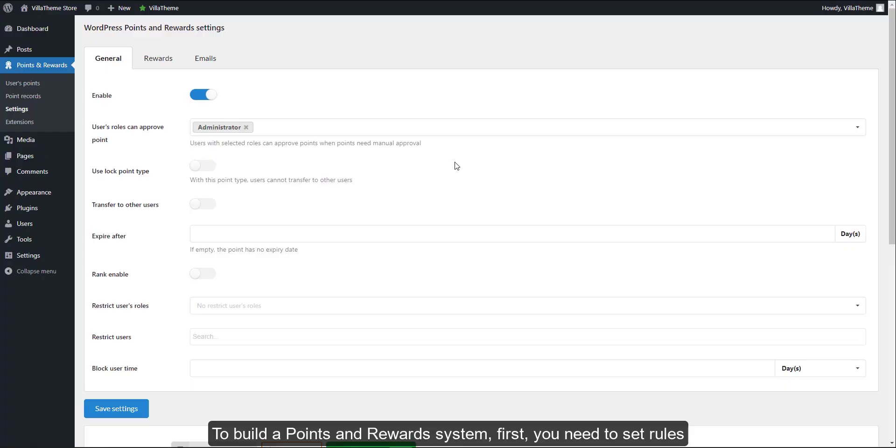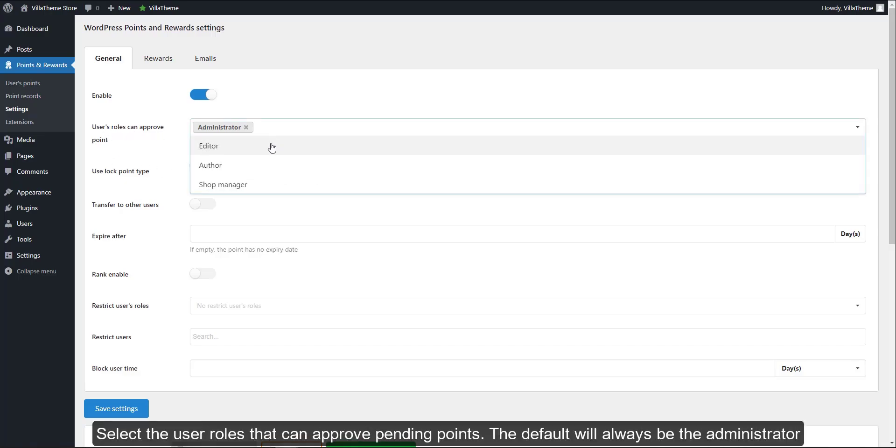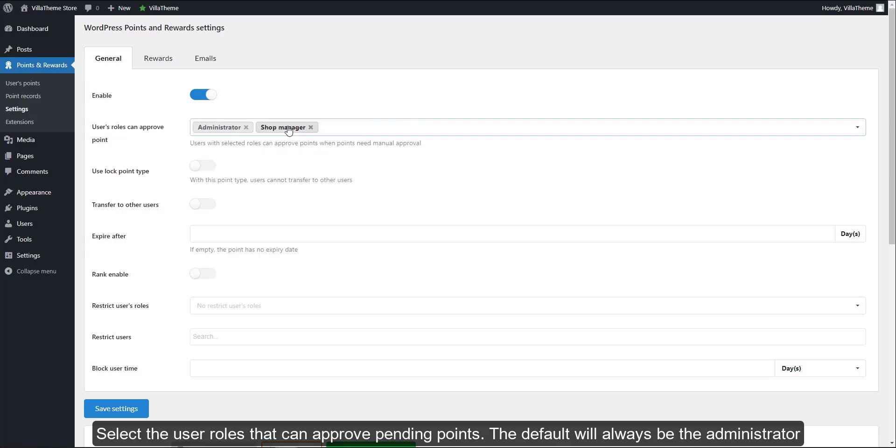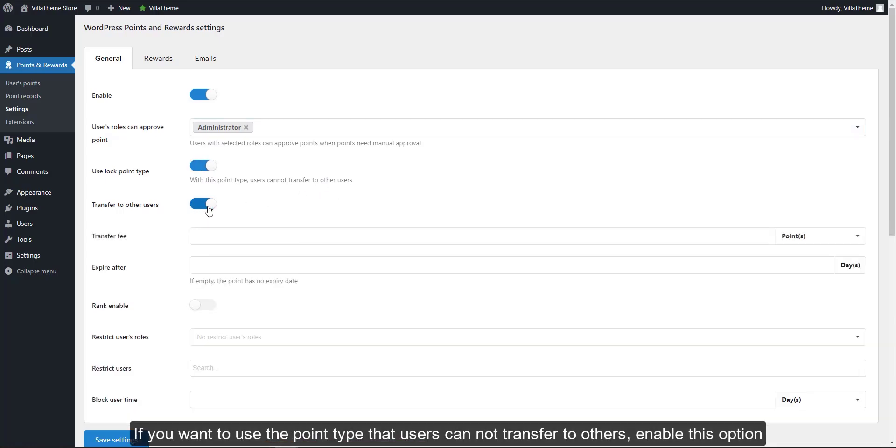To build the points and reward system, first you need to set rules. Select the user roles that can approve pending points. The default will always be the administrator. If you want to use the point type that users cannot transfer to others, enable this option.